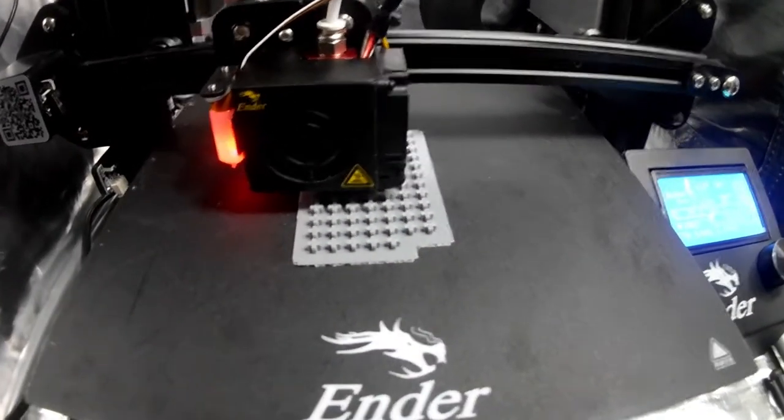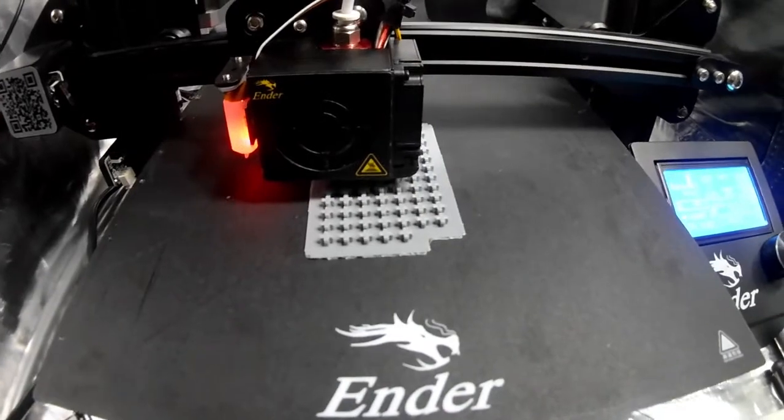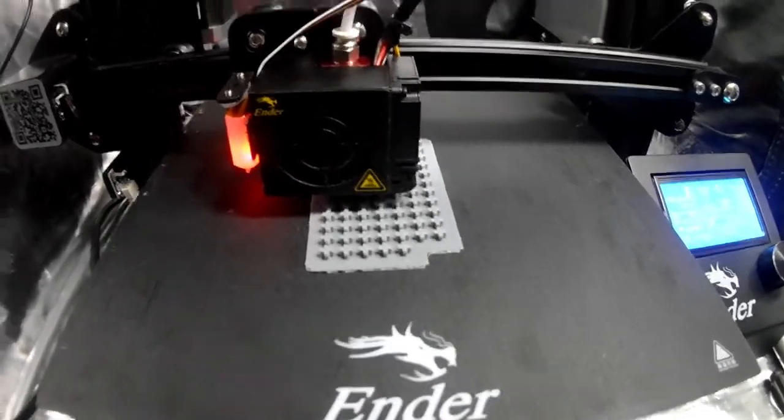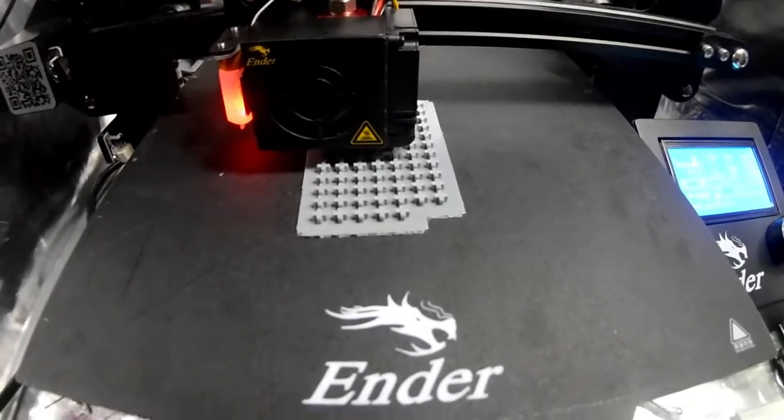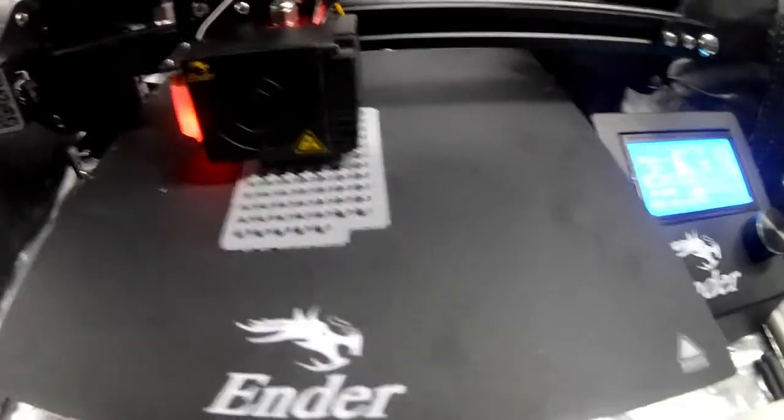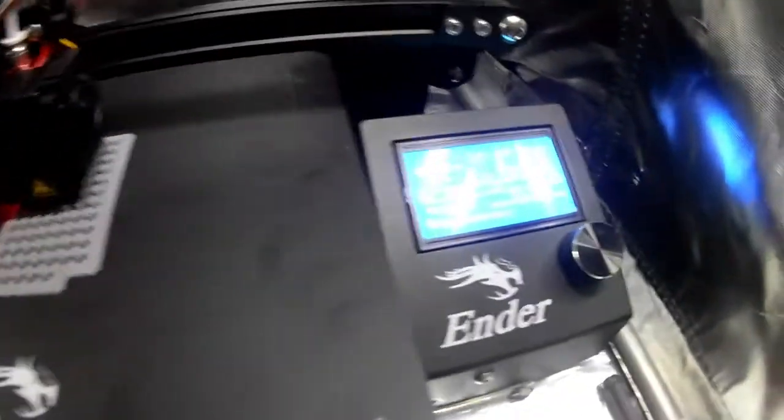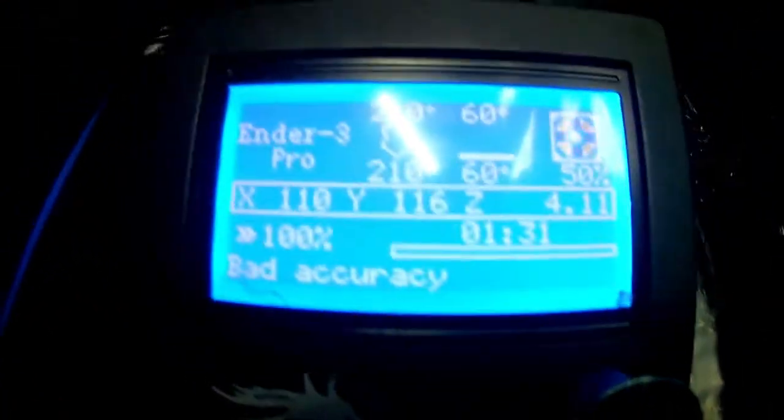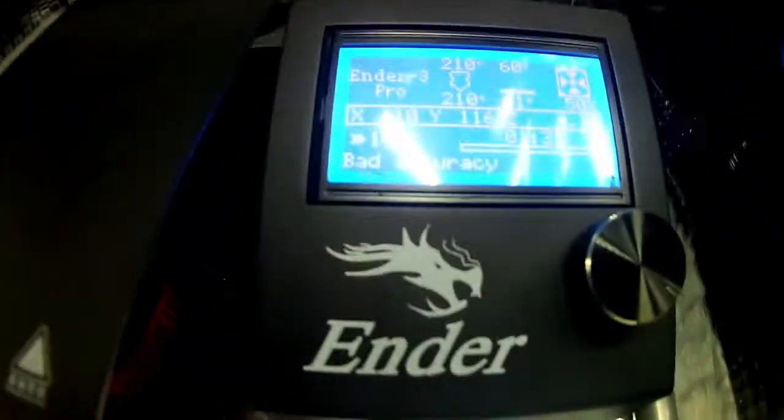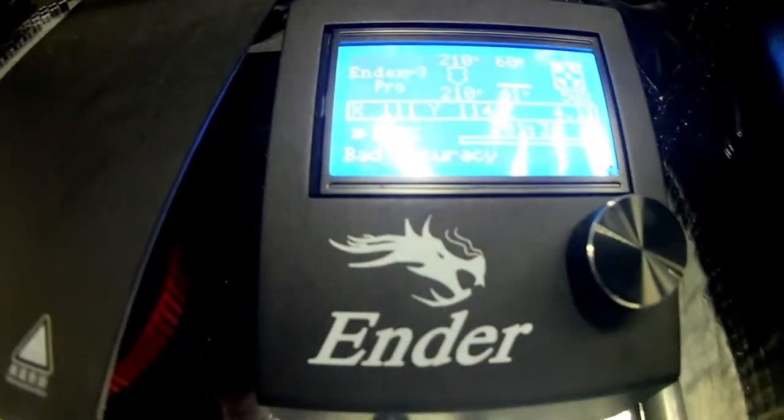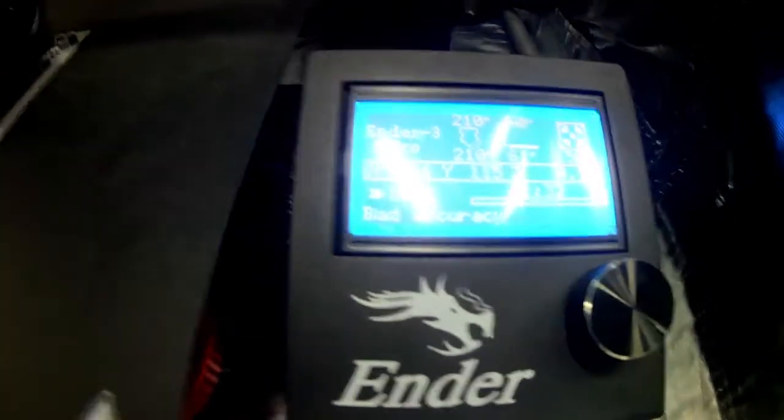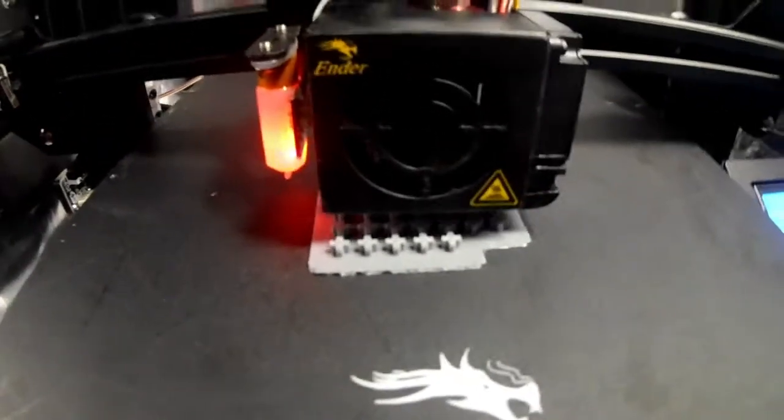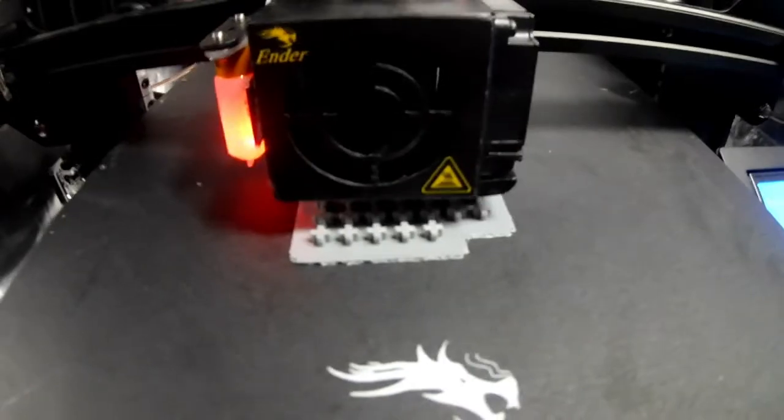So we're still printing those key adapters for the MechBoard. It says it's about, you can see it's about 18% done. So yeah, it looks like it's about right, but we're back.